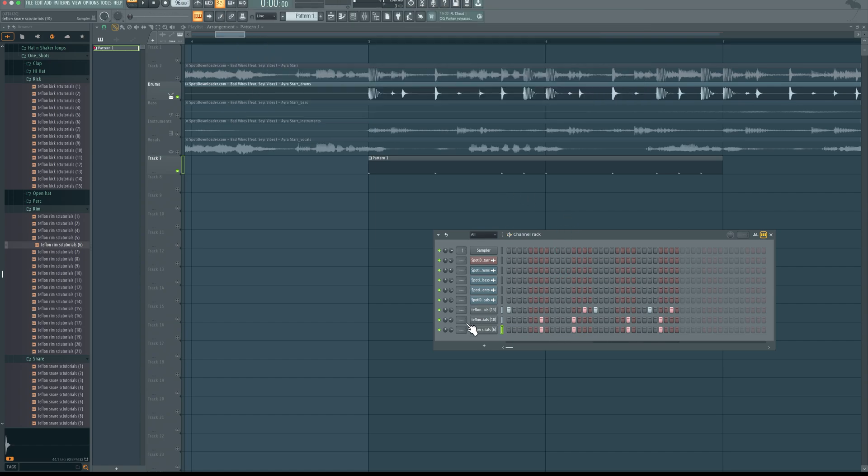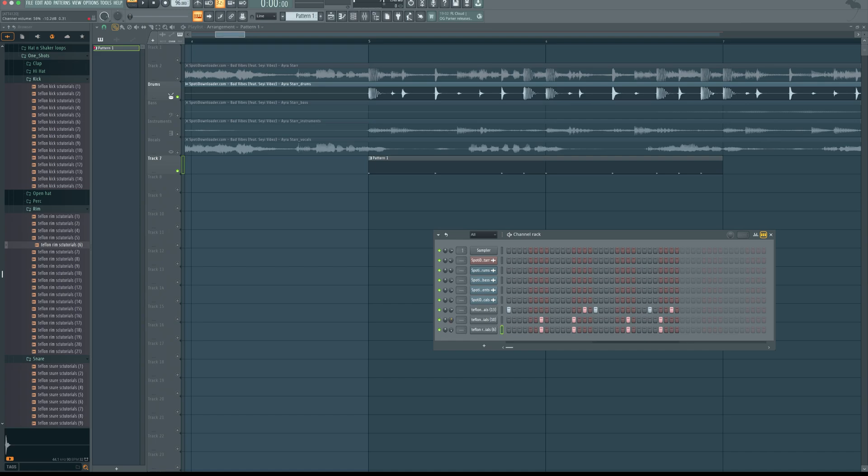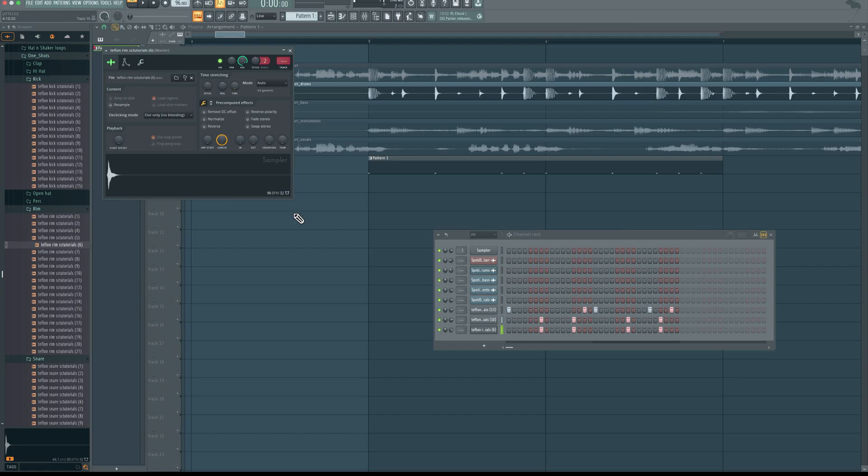So now let's adjust our sounds. Raise volume of the kick, increase our rim shots, increase volume of our snare layer. Sometimes you may need to adjust the timing of a sound like this. It has a little bit of delay, so I'm going to just change it.